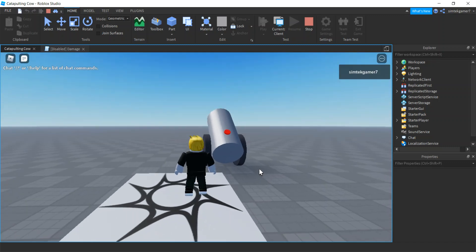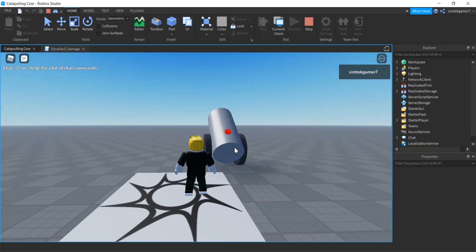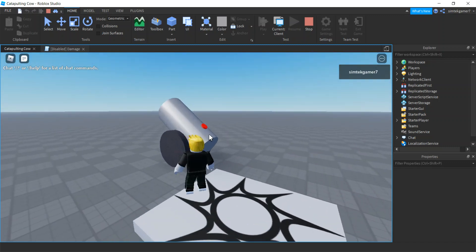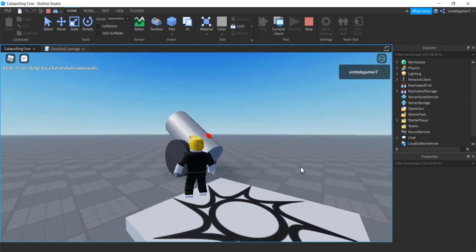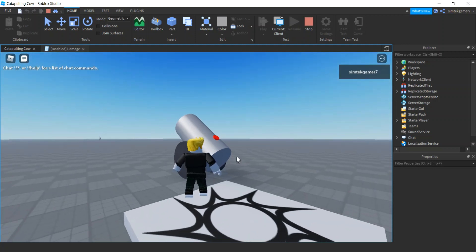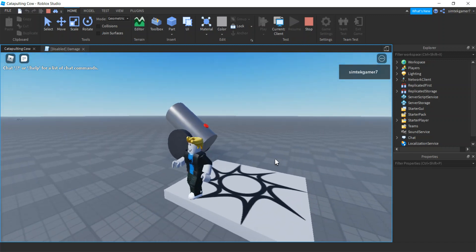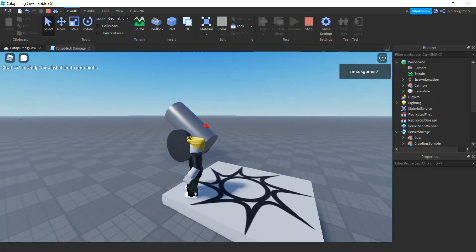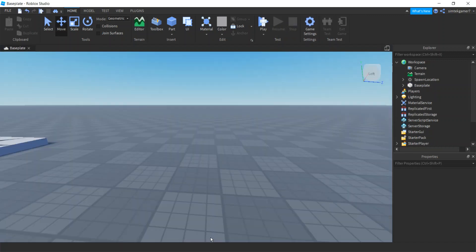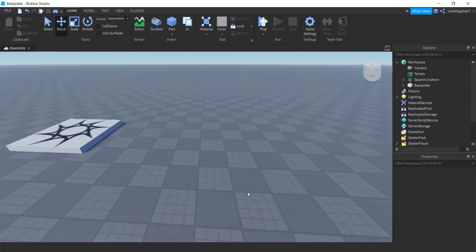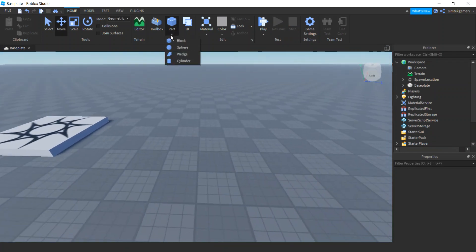All right, so today I'm going to make a cow cannon. Here's my cannon — it shoots cows. I hit this red button, there goes a cow. Let's do it again. Cool! Who wouldn't want a cow cannon? Let's go ahead and build one. I've got a fresh world right here waiting for a cow cannon.